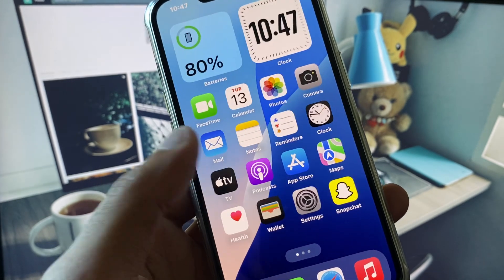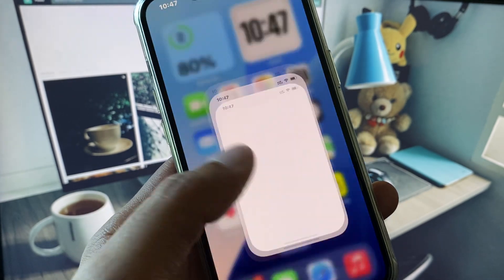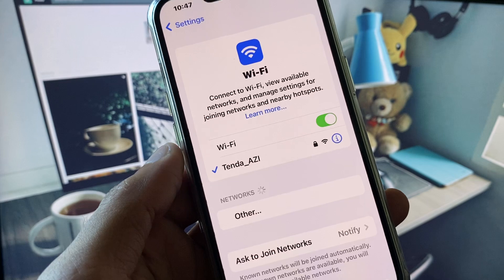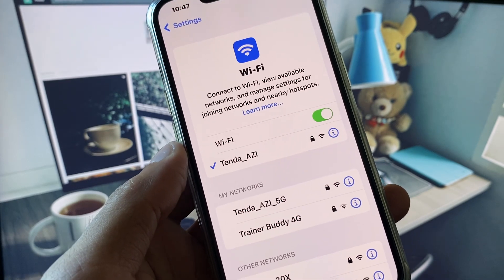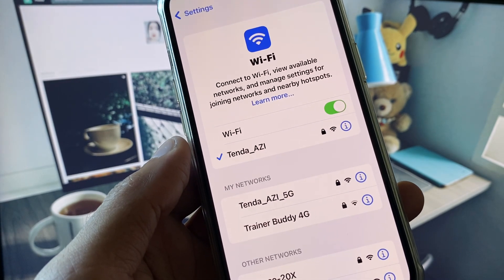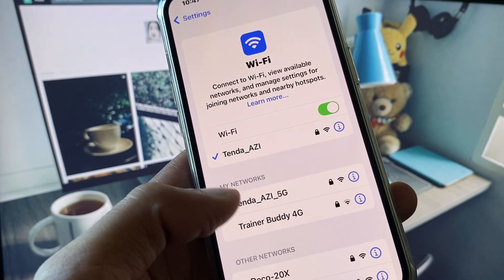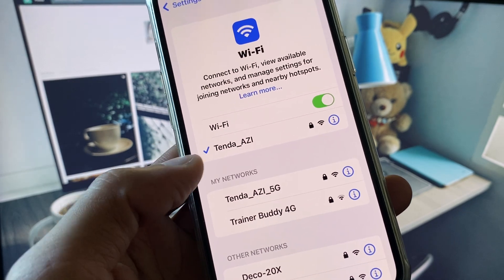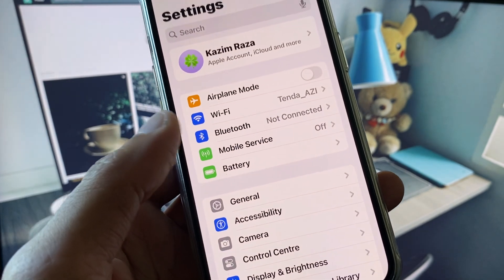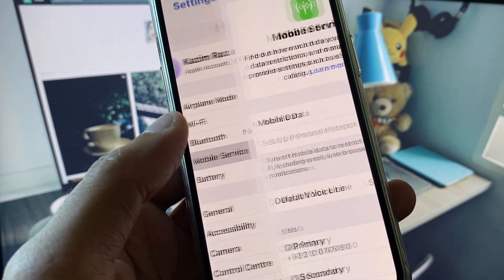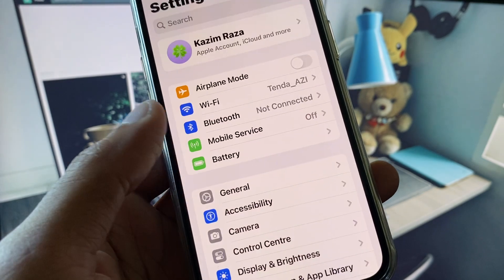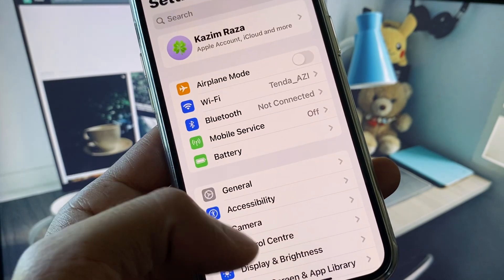Let's get started without wasting any time. First of all, open your Settings and make sure that you are connected with a strong internet connection. If your connection is weak, you need to change your Wi-Fi. After this, go back and if you're using mobile data, select 4G or 5G network on your device.